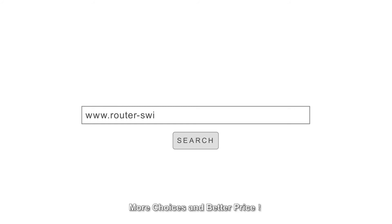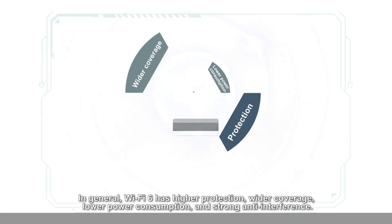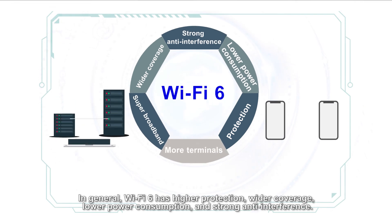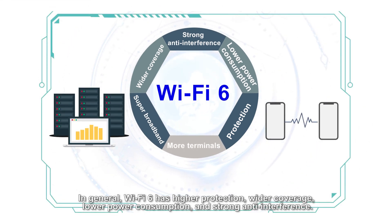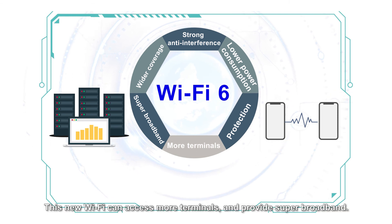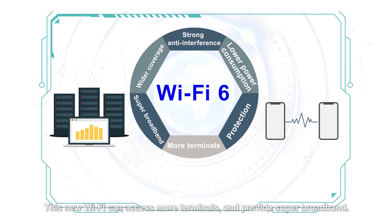In general, Wi-Fi 6 has higher protection, wider coverage, lower power consumption, and strong anti-interference. This new Wi-Fi can access more terminals and provide super broadband.